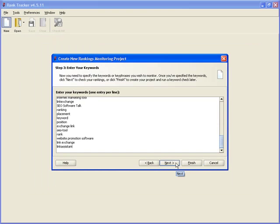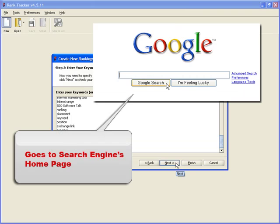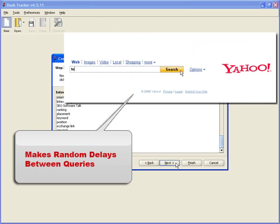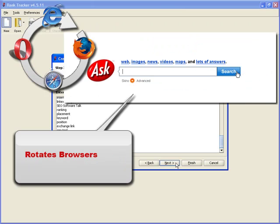Rank Tracker checks your rankings the same way people do, though much faster. Search engines perceive all the queries sent by the tool as human-made, and always deliver accurate results. With Rank Tracker, your search safety is safe, so to speak.